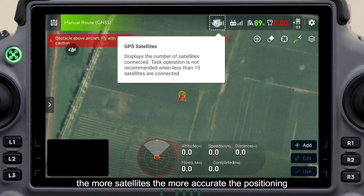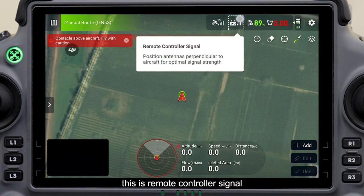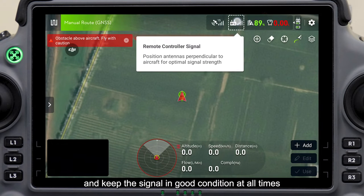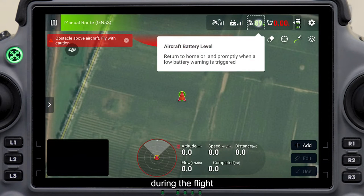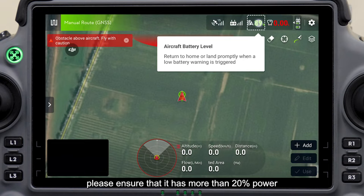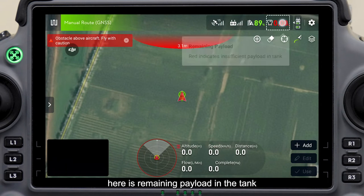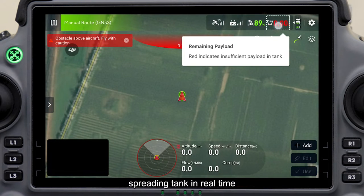The more satellites, the more accurate the positioning. This is remote controller signal — please make the antennas parallel to the aircraft during operation and keep the signal in good condition at all times. This is aircraft battery level; during the flight, please ensure it has more than 20% power. Here is remaining payload in the tank, which can display the remaining liquid amount in the spraying or spreading tank in real time.